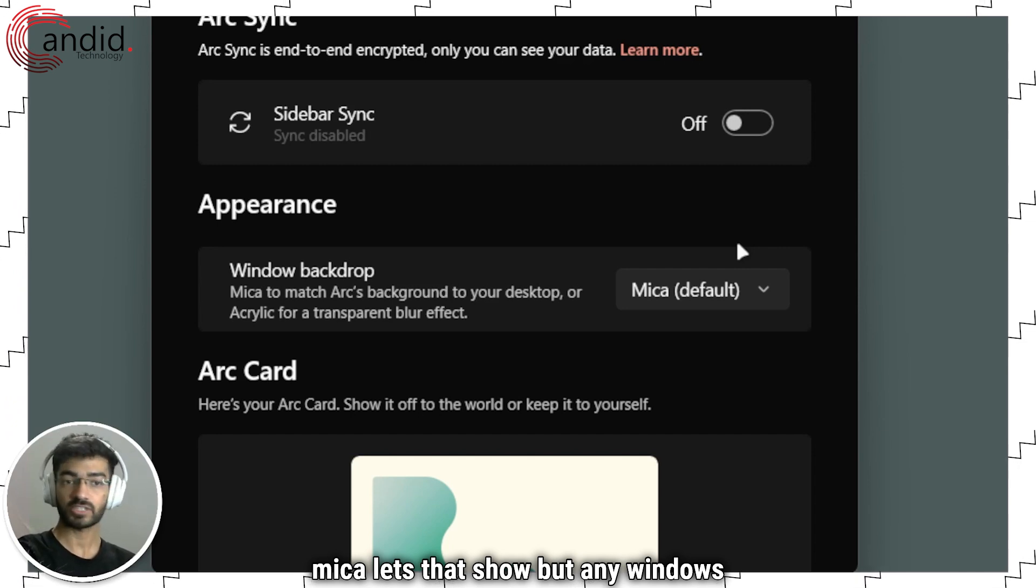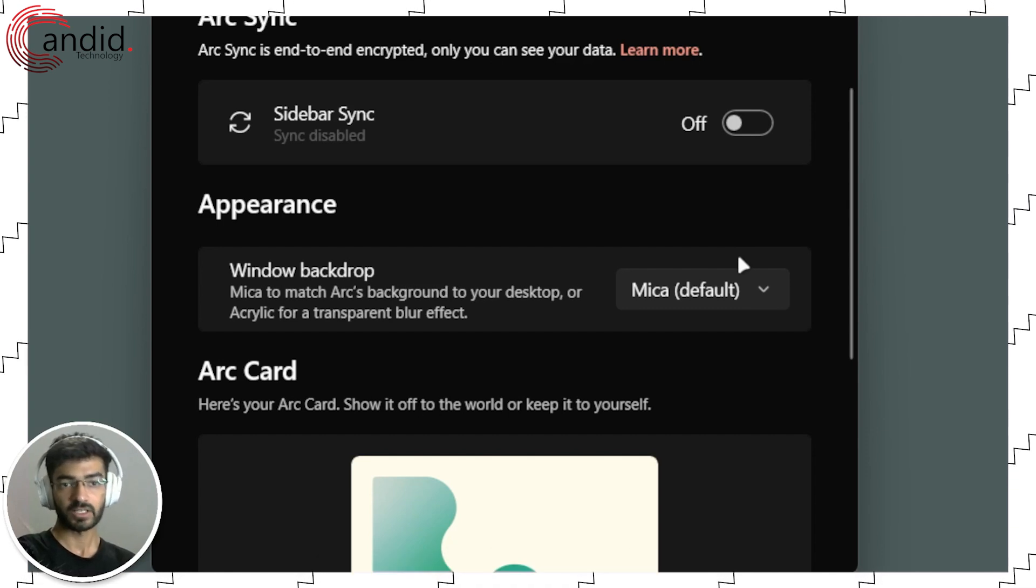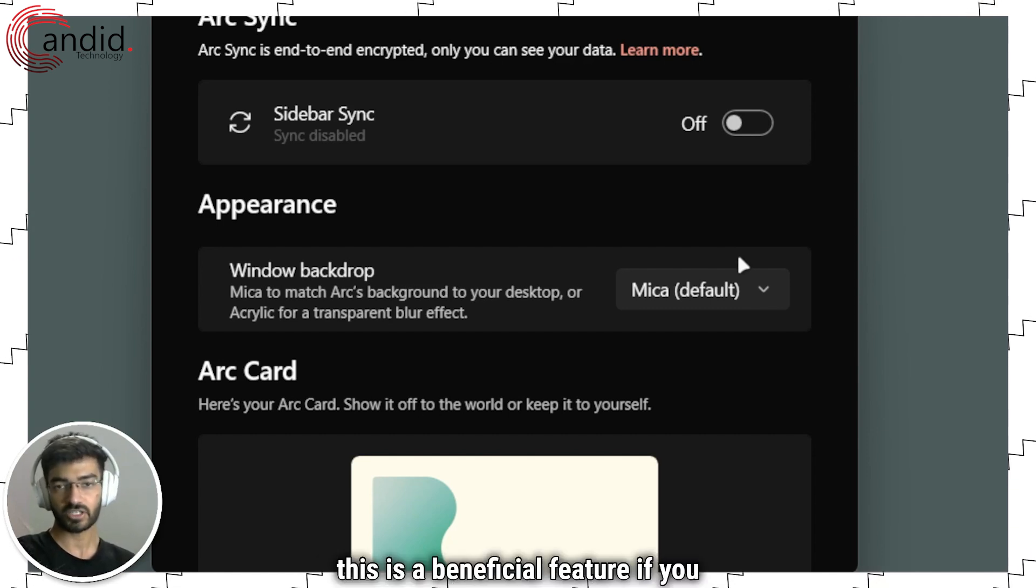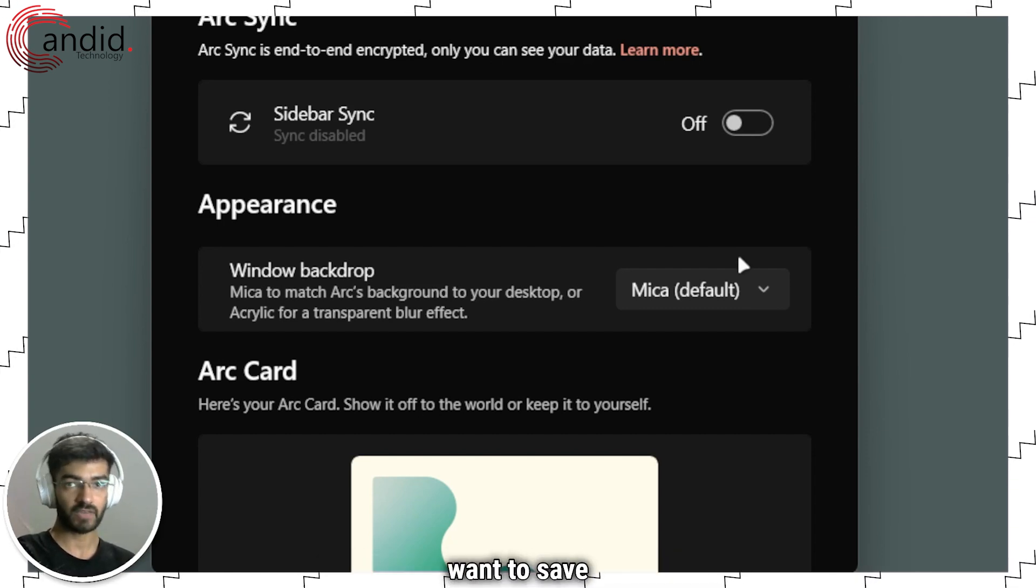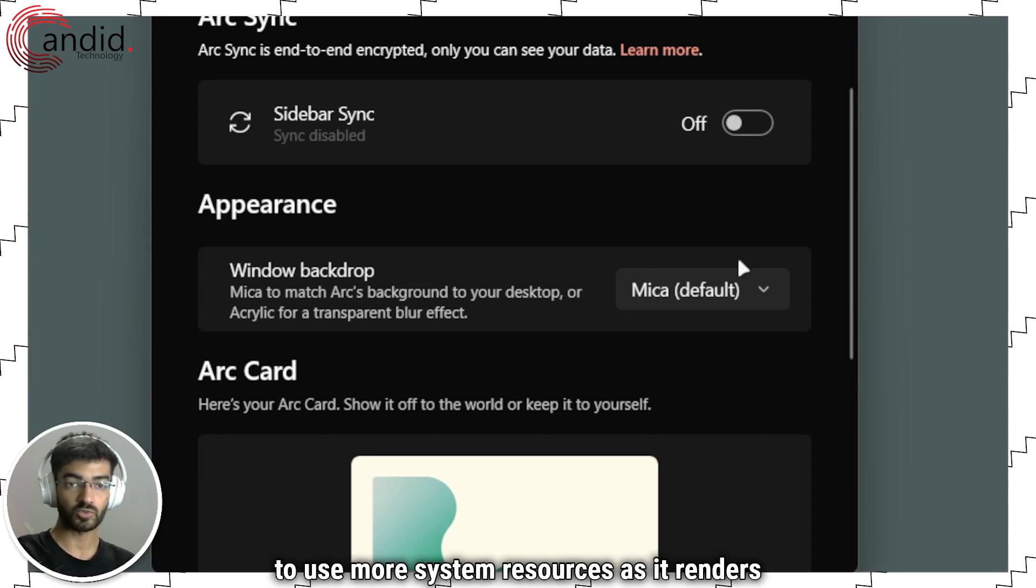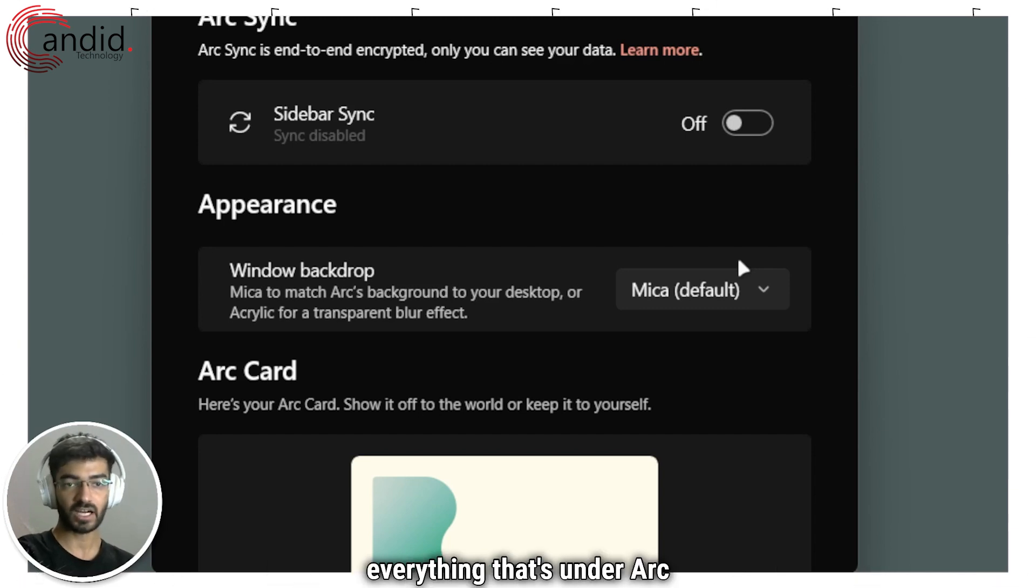But any windows that are under Arc will not show up. This is a beneficial feature if you want to save on system resources, as Acrylic tends to use more system resources as it renders everything that's under Arc through the viewport.